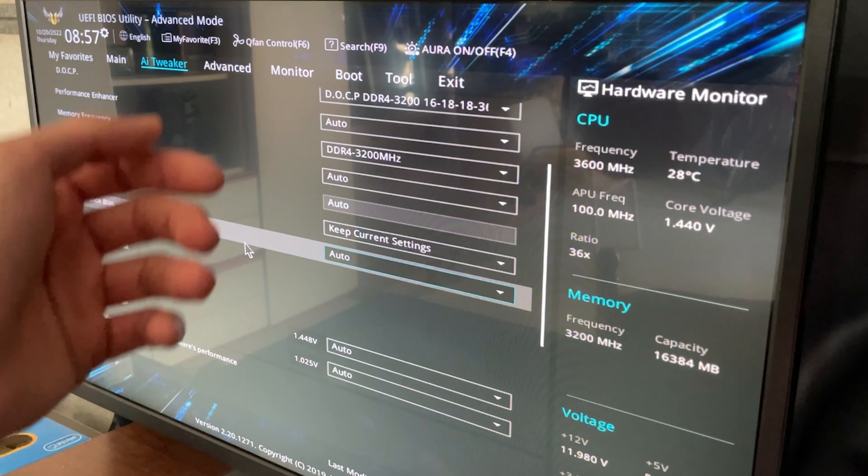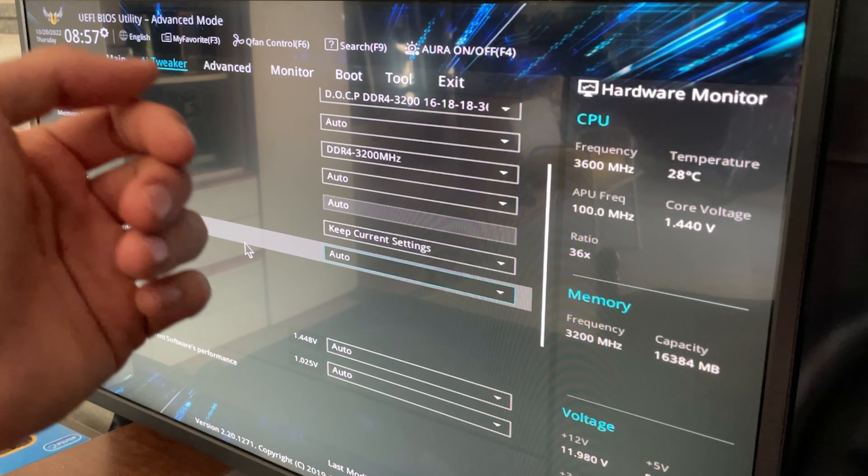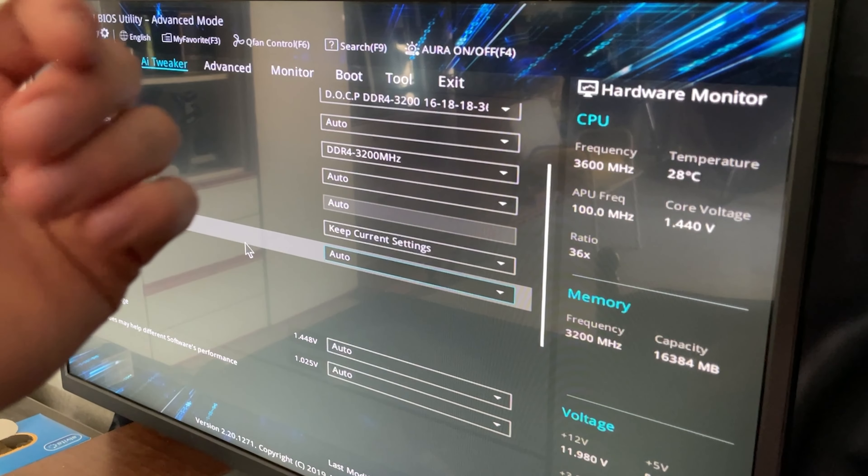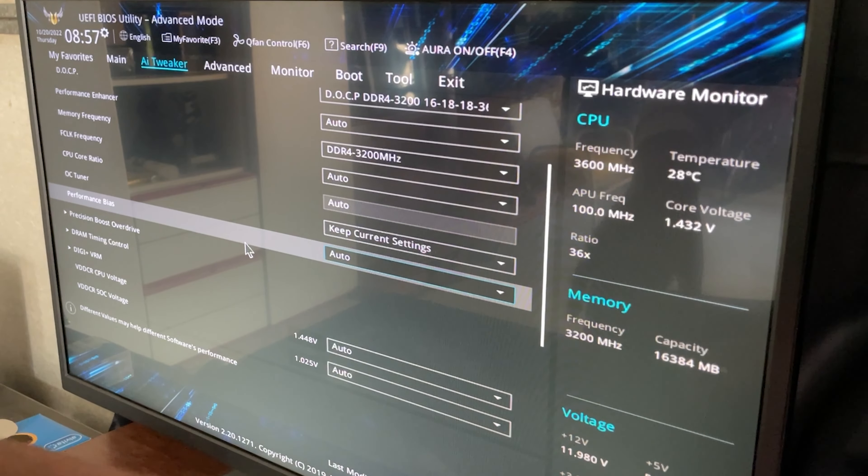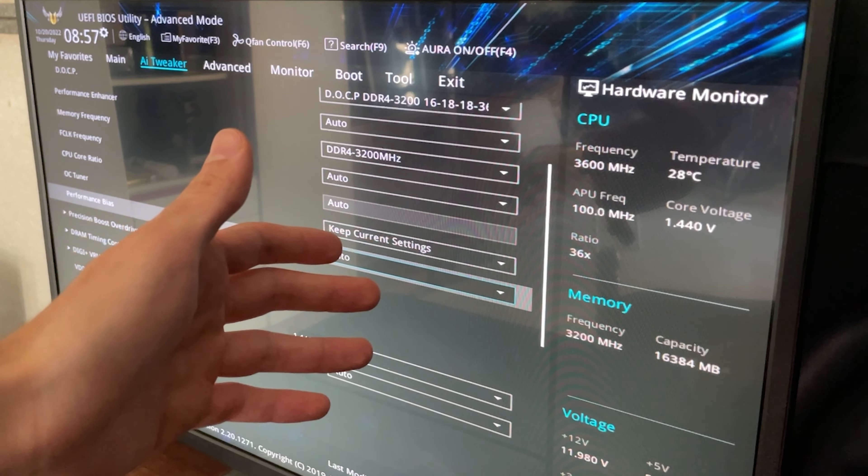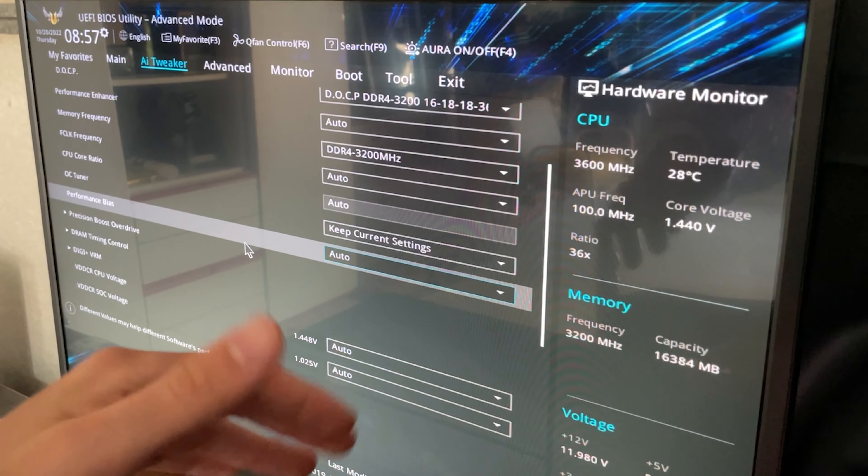Okay, so the first thing you want to do is actually go into your motherboard's BIOS. You do this of course by spamming the Delete key or the F2 key.